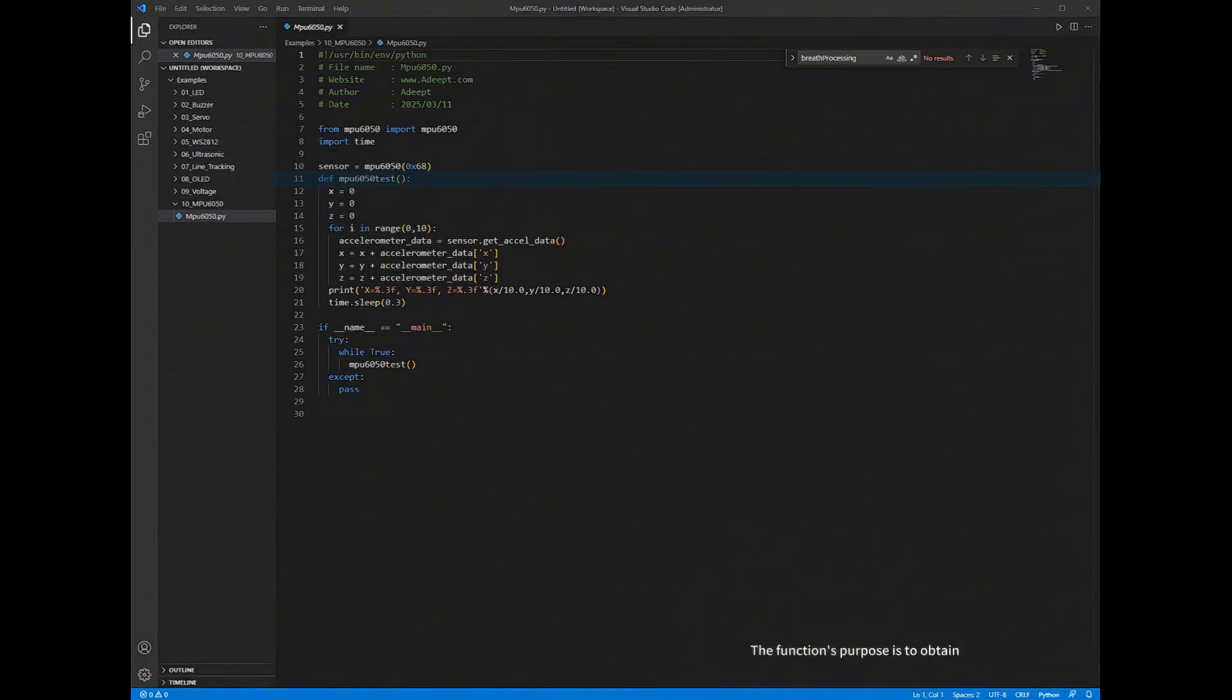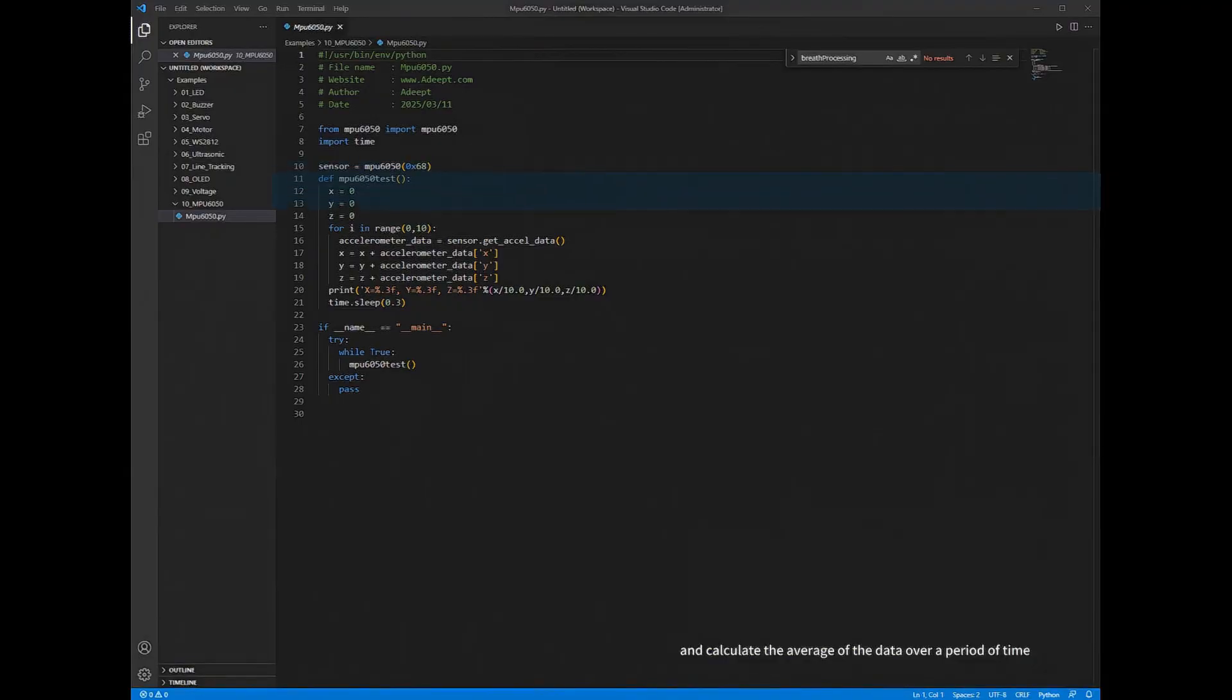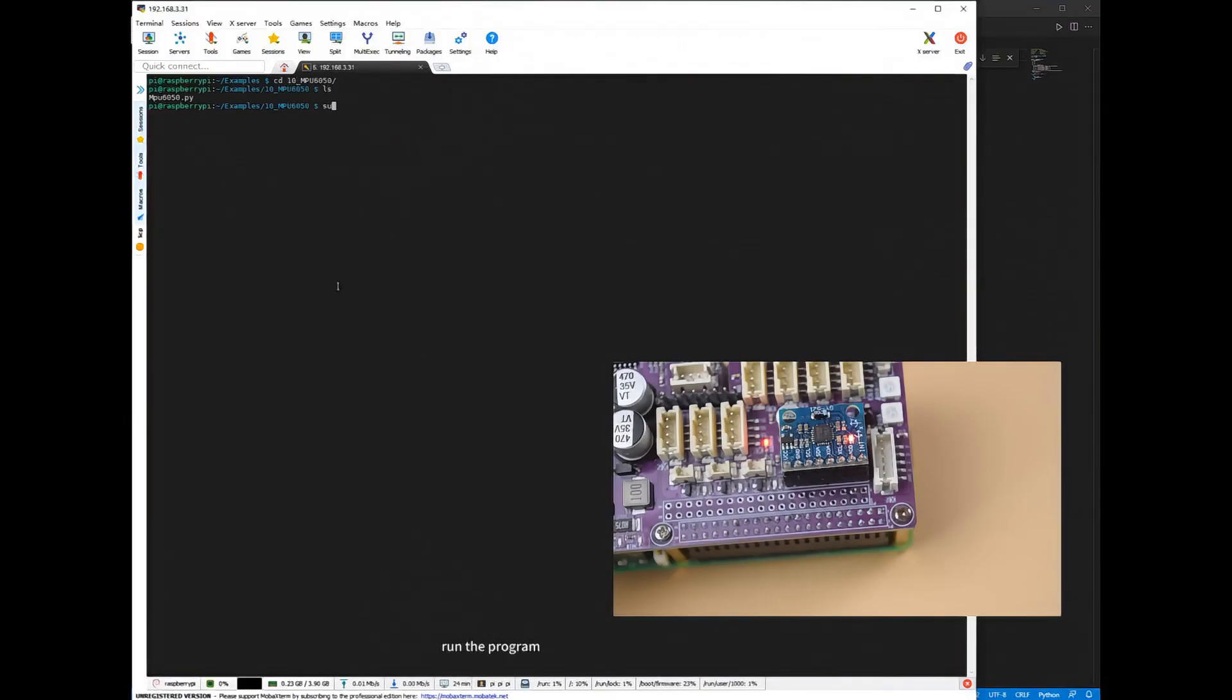The function's purpose is to obtain the acceleration data from the MPU6050 sensor and calculate the average of the data over a period of time. Run the program.